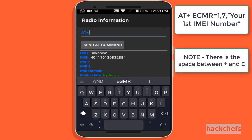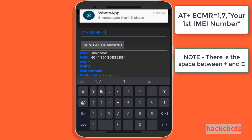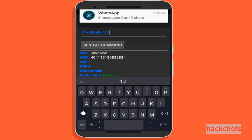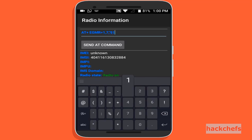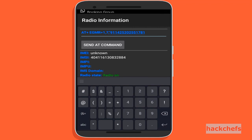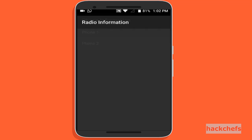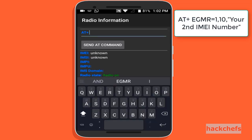Tap on Phone 1 and type the command for your first IMEI number, then tap Send. Now go back to Phone 2 and type the command for your second IMEI number.